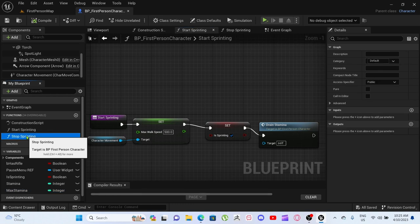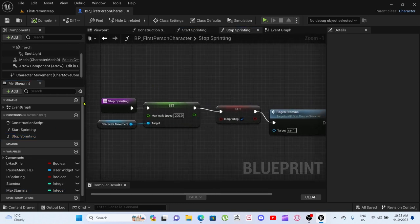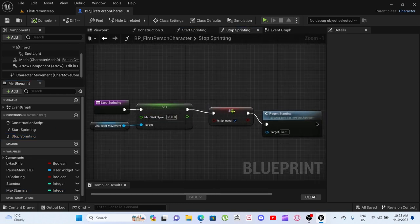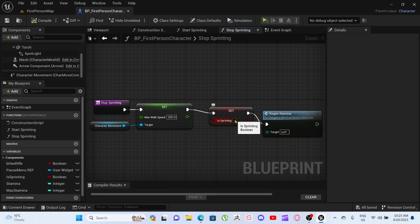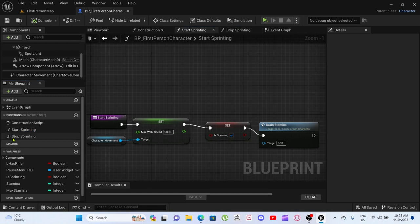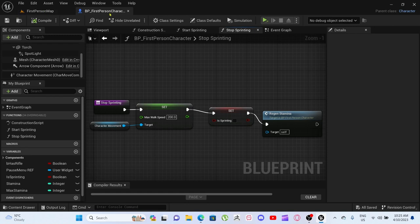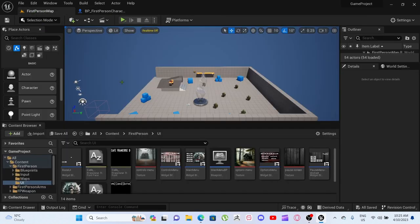We've got the character movement from over here and created this sprinting here. It's the exact same, but instead is sprinting is ticked and regen stamina. So is sprinting should be ticked off, and then regen stamina. Pretty simple.